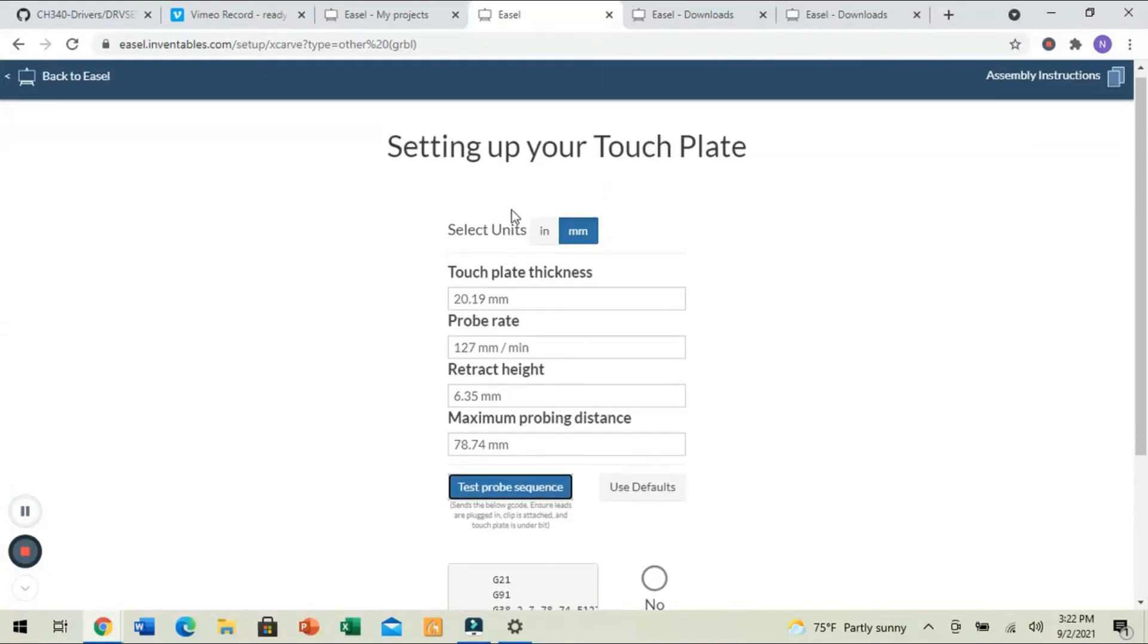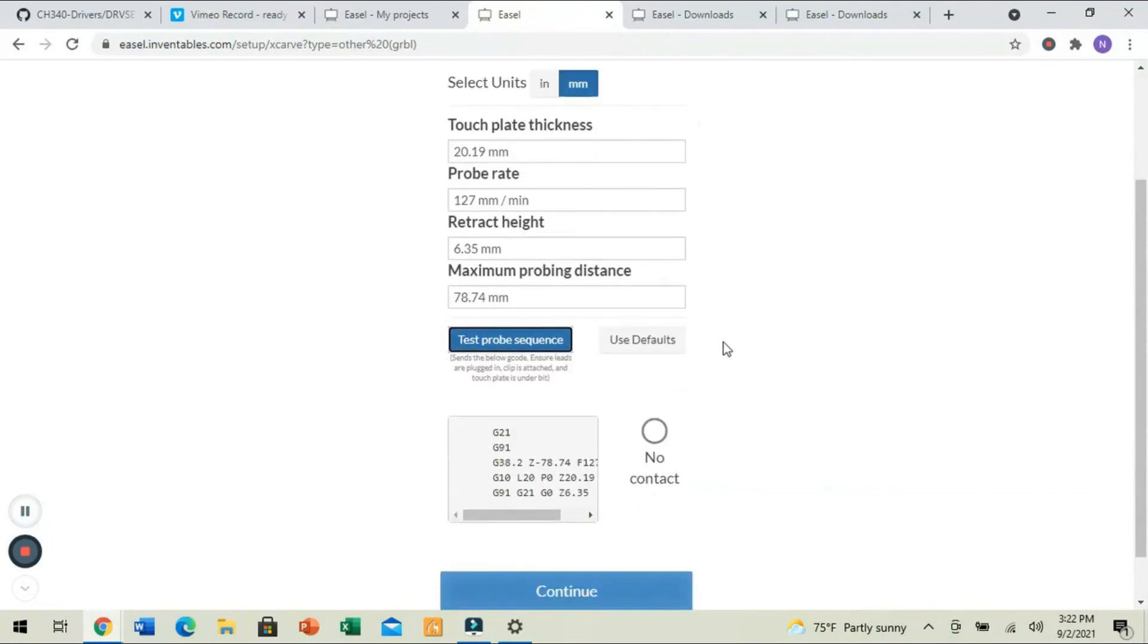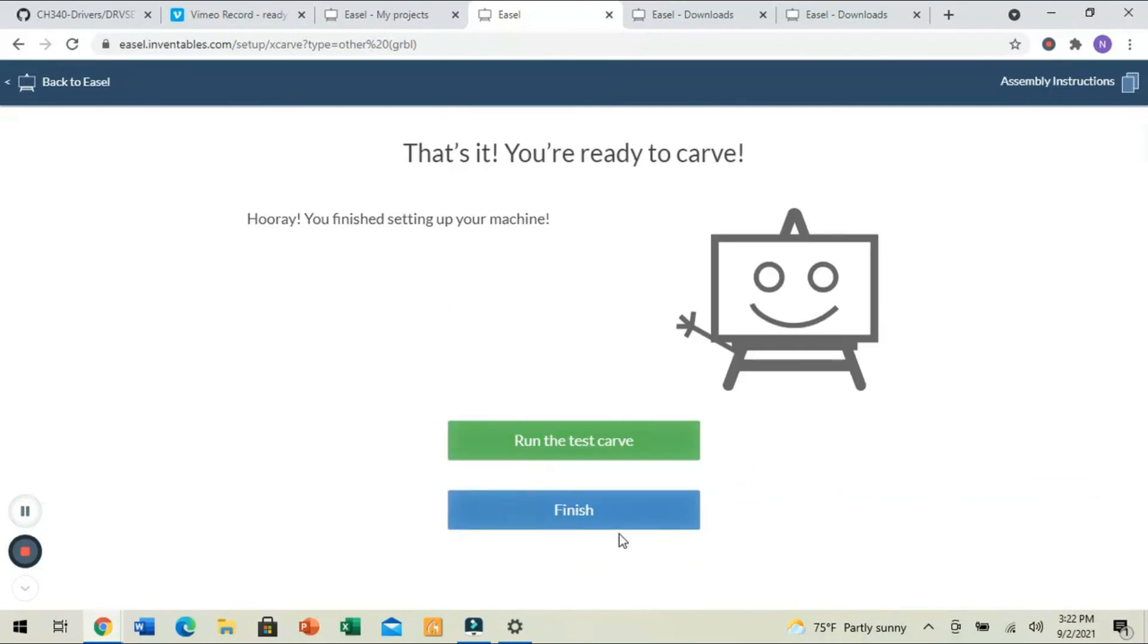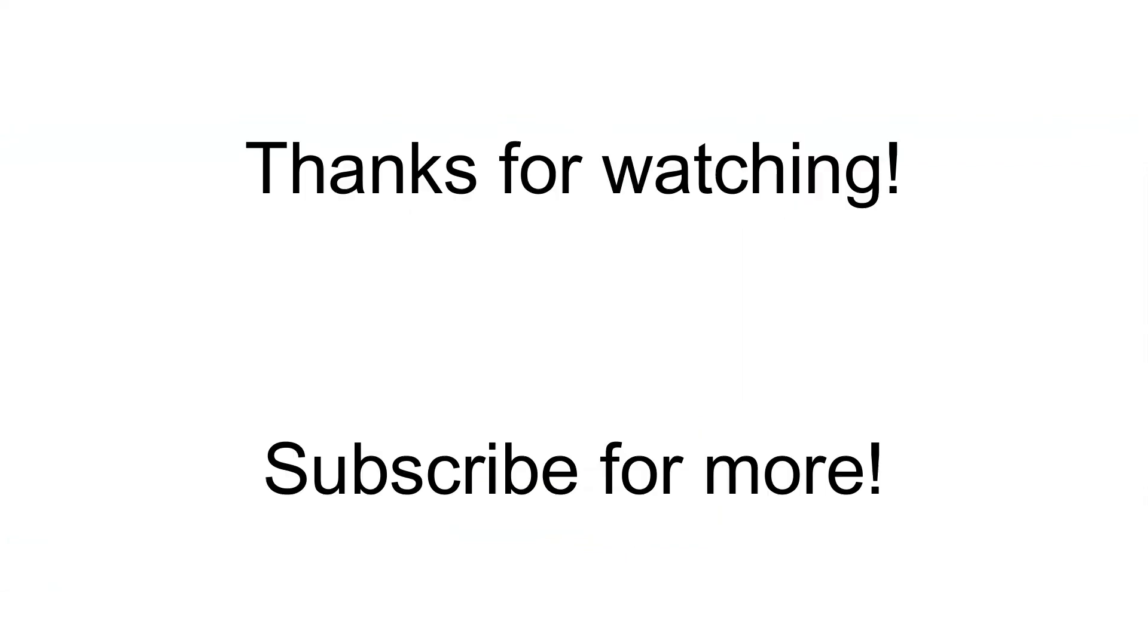Now, if you prefer inches versus millimeters, absolutely, you can select inches at the top. All right. We're going to click continue, and now we're done. We're going to click finish, and we're ready to carve. Thanks for that.